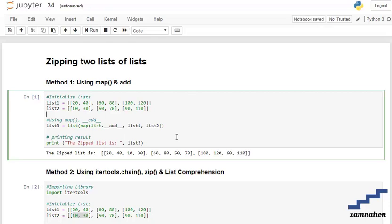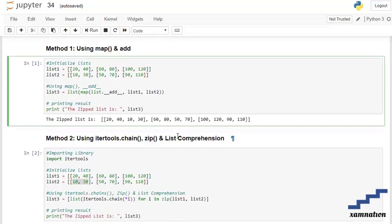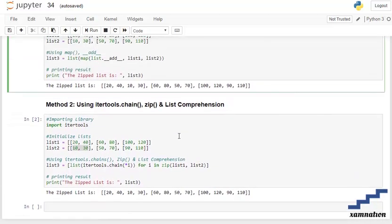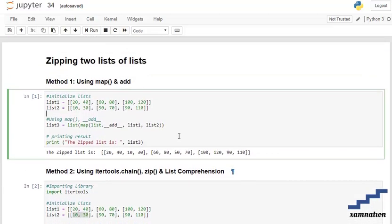Today's topic is zipping two lists of lists. Method 1 uses map and add, and method 2 uses itertools chain, zip, and list comprehension. Now moving towards the first method using map and add.